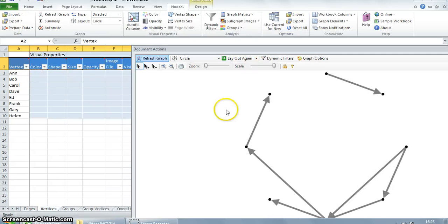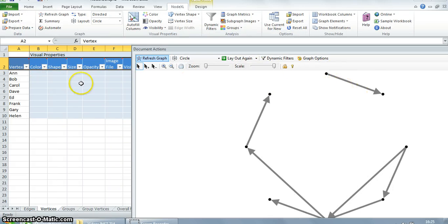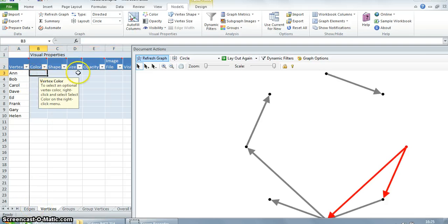Let's play around now with some formatting for the vertices. Come to the vertices tab and on the color column we can enter the colors. Let's use pink for the girls and blue for the boys.